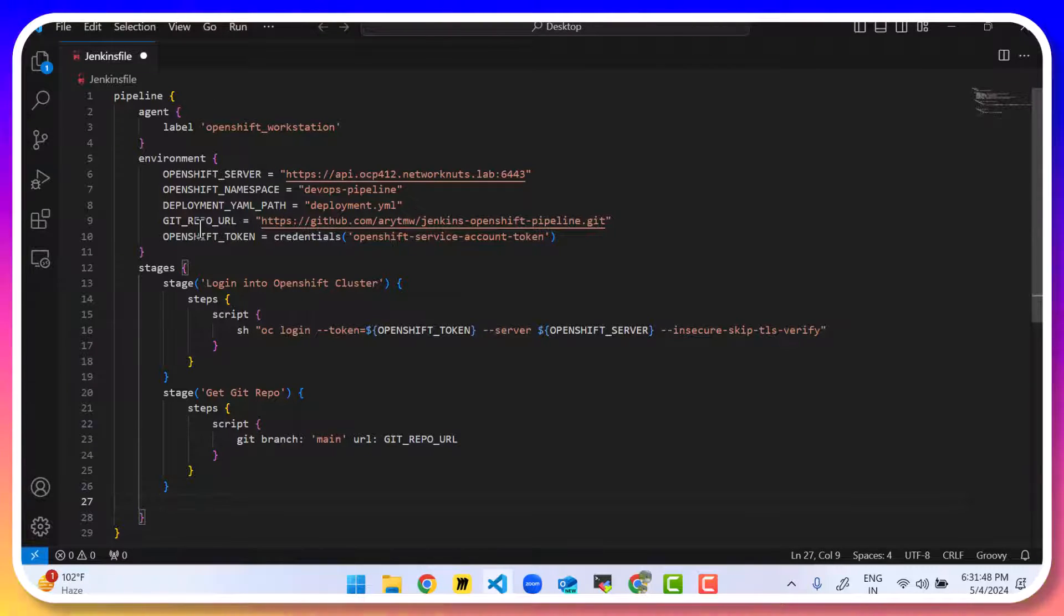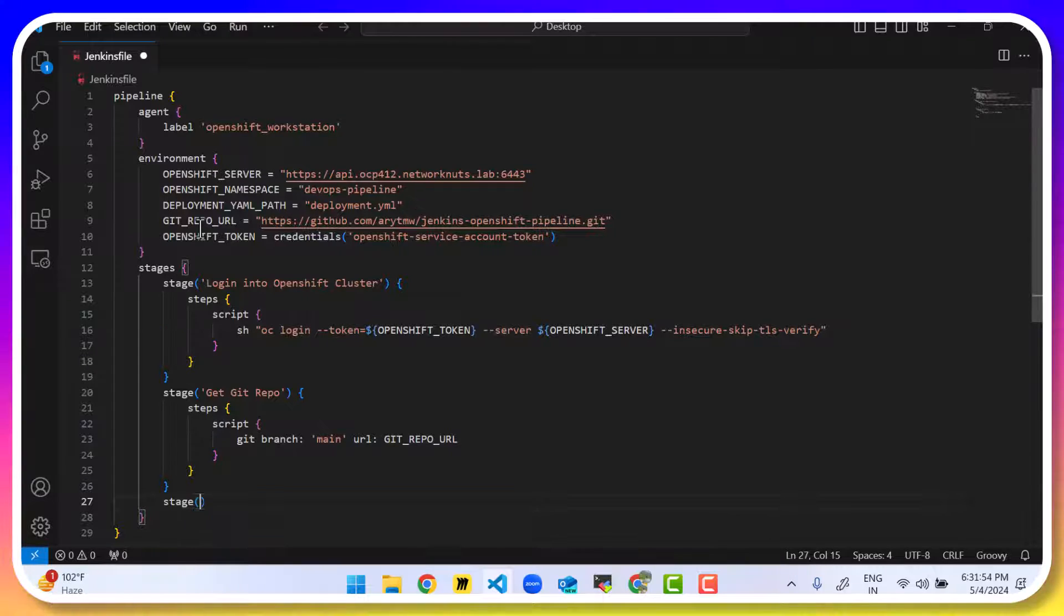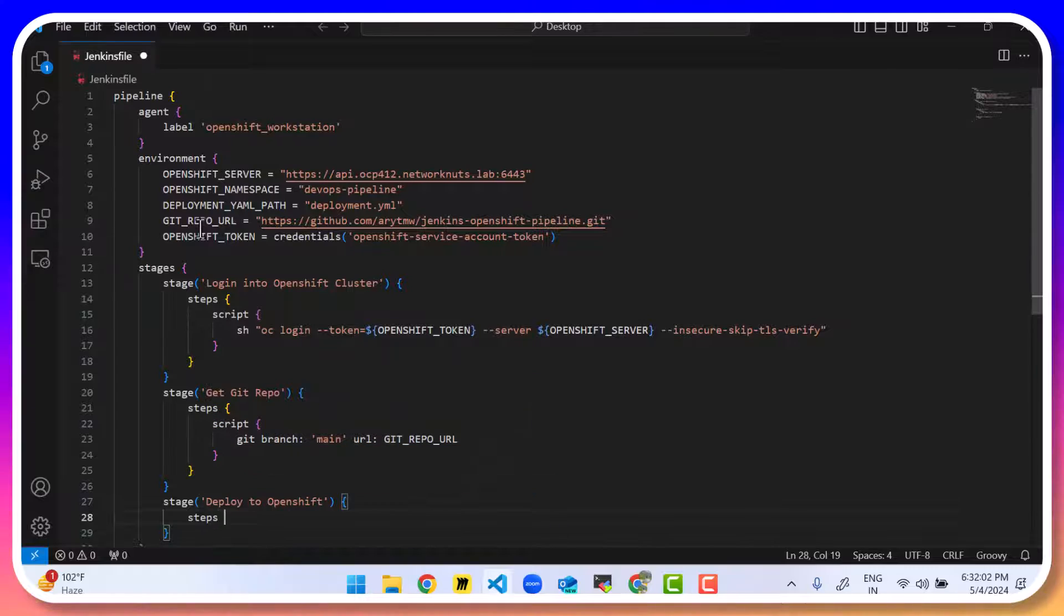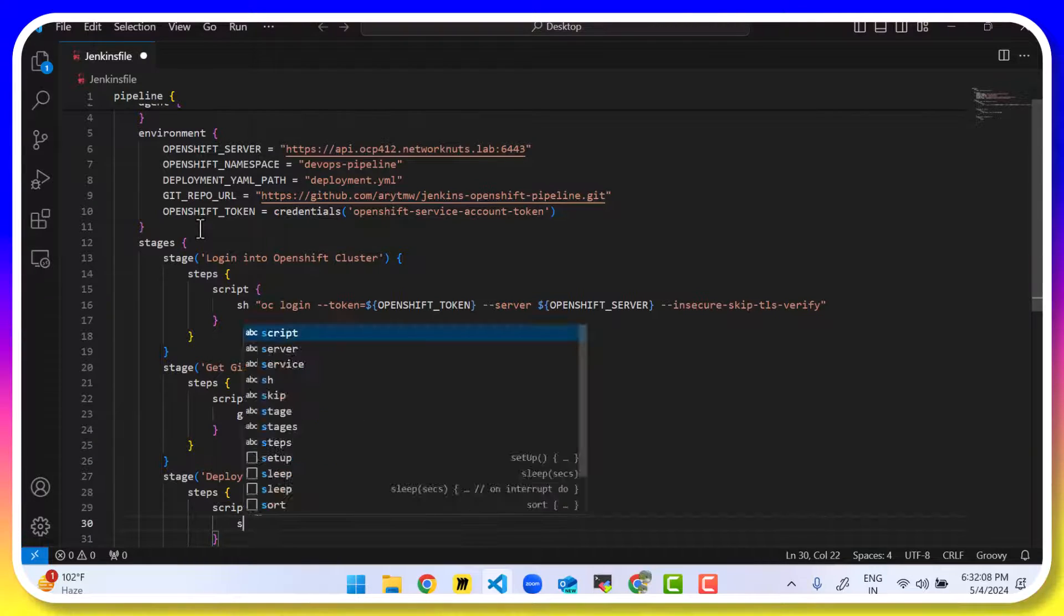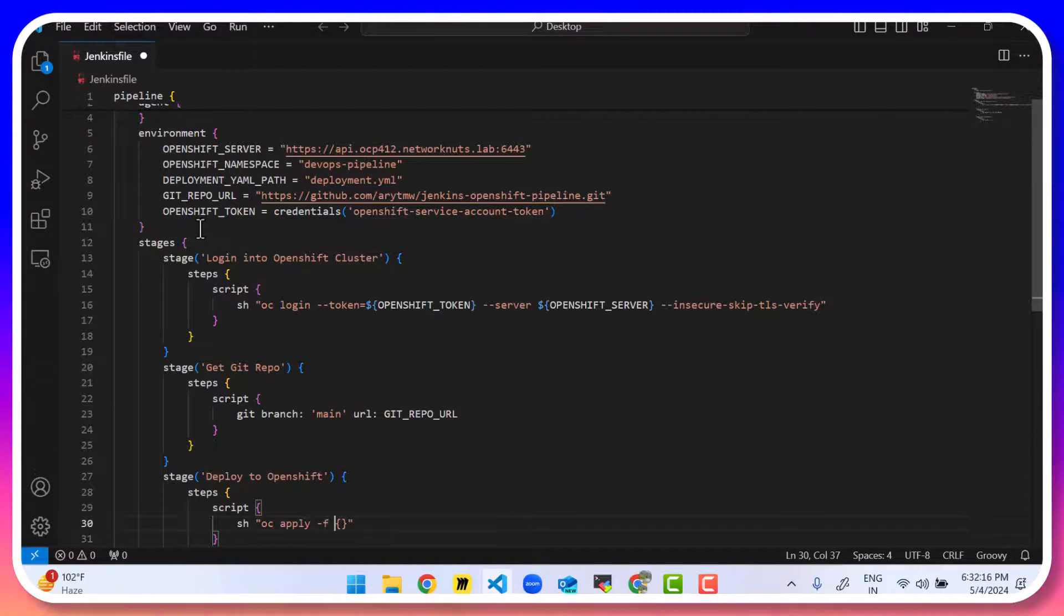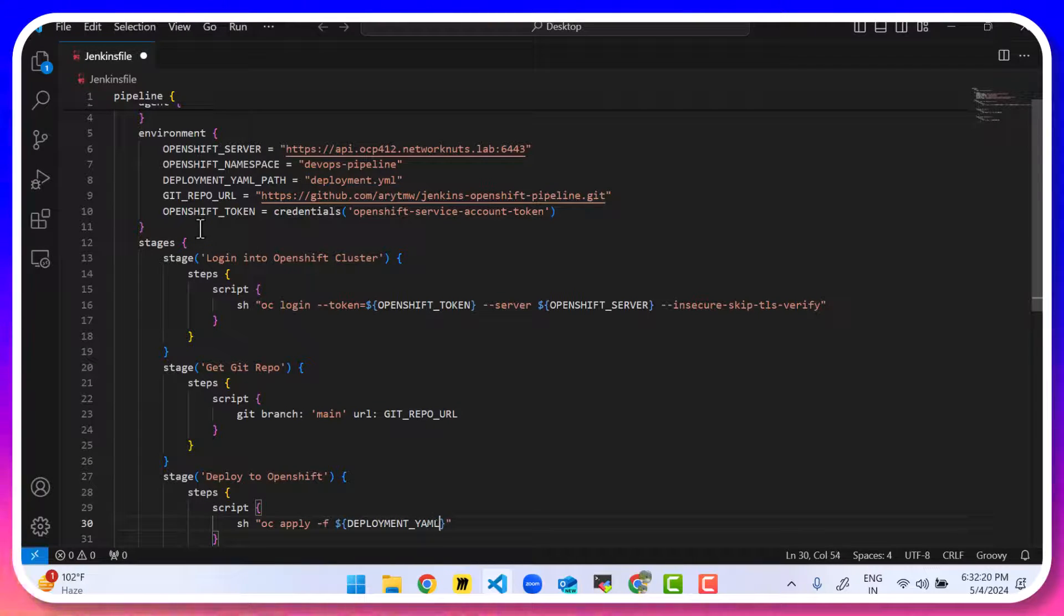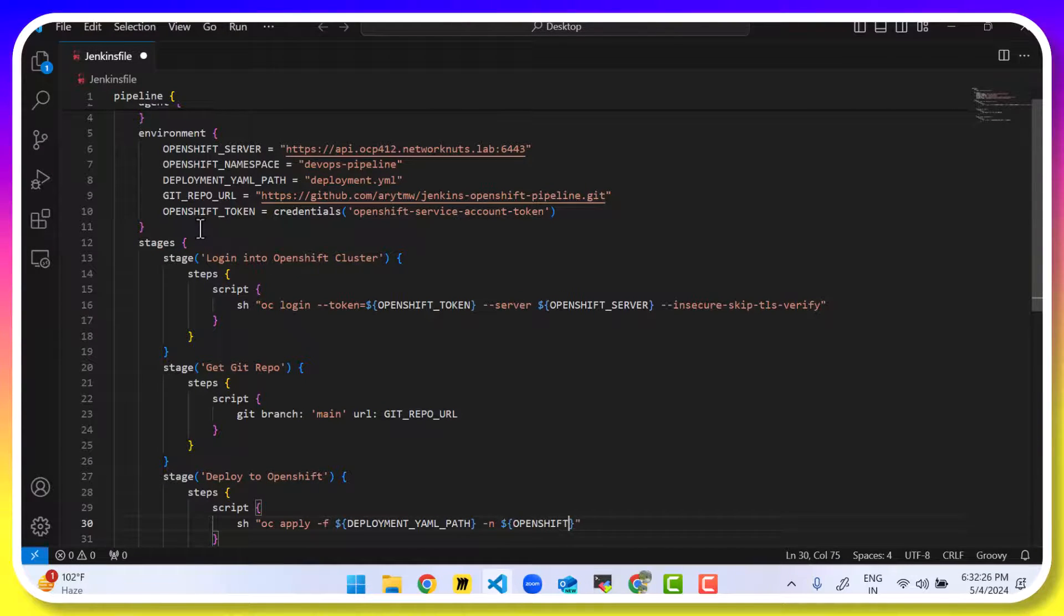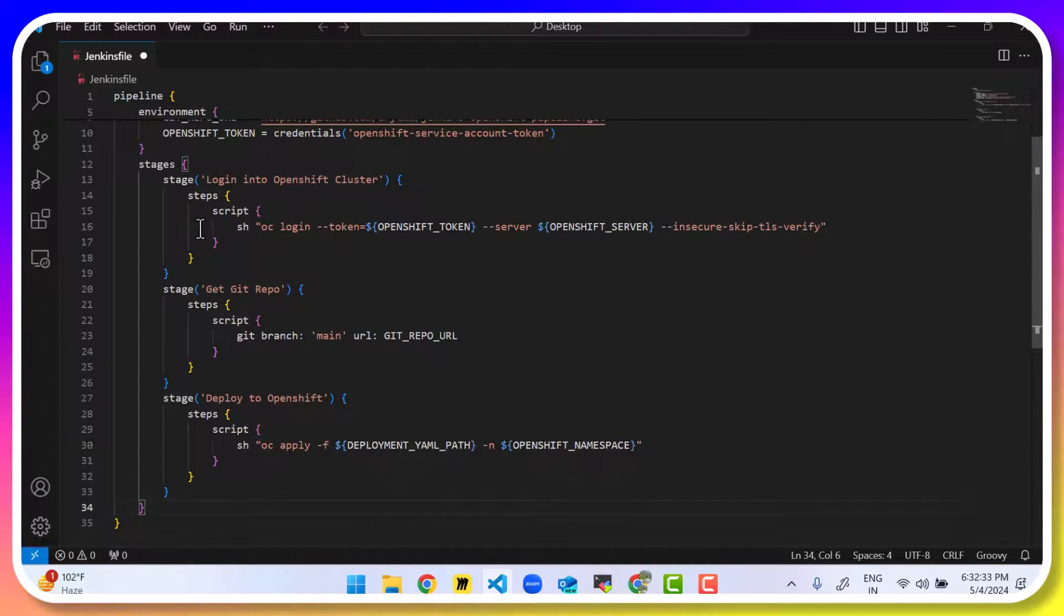Now we have the next stage, which is your final stage to deploy the yaml. So deploy to openshift. We have the steps. Script. And then we will write the command. That's sh for a Linux shell command. oc apply -f and the deployment path. So that's going to be the variable DEPLOYMENT_YML_PATH and the namespace. That's important. That's OPENSHIFT_NAMESPACE. So this is your Jenkins pipeline that you need to provide to Jenkins.